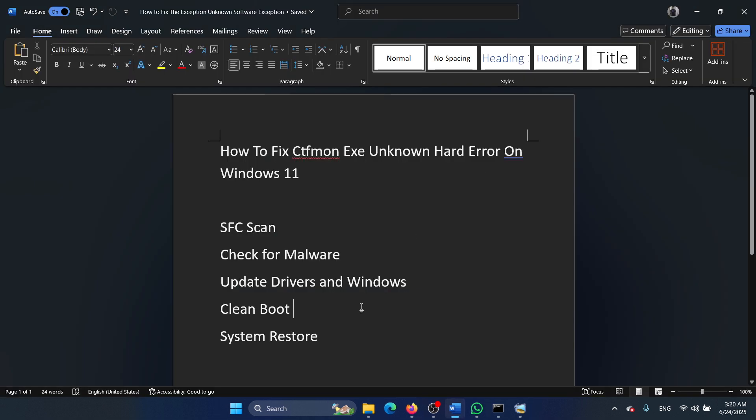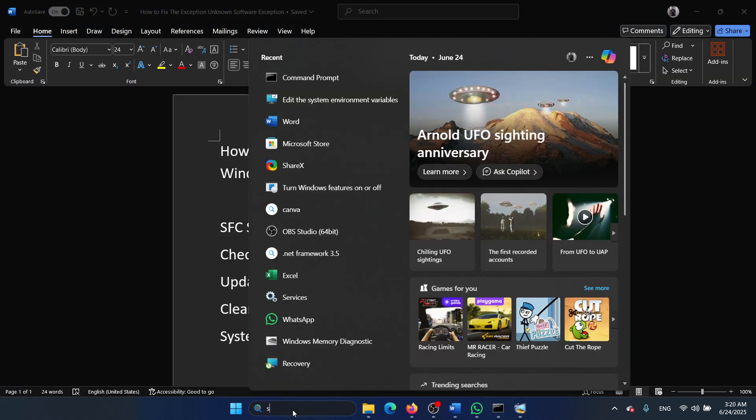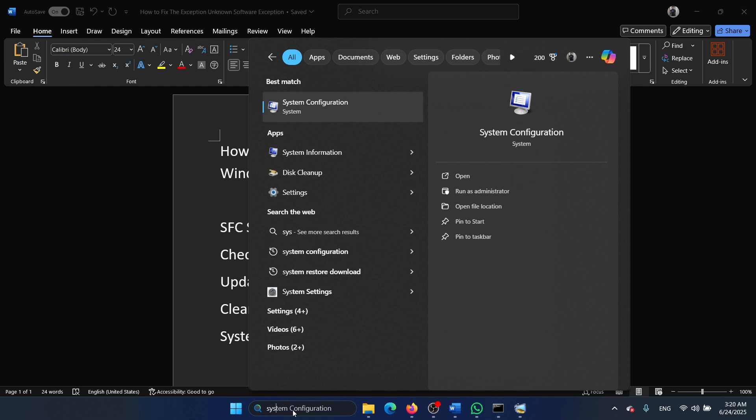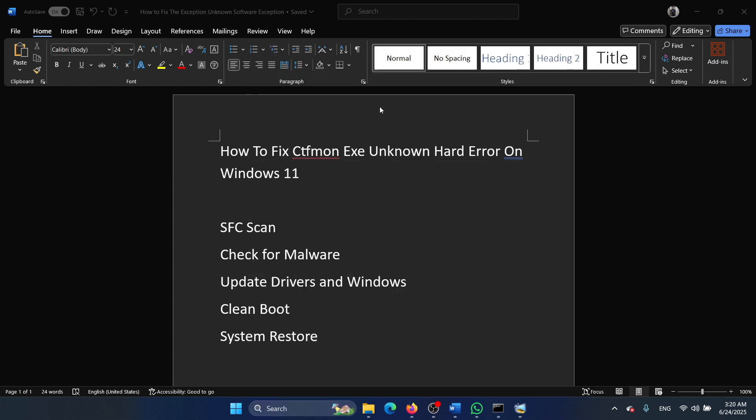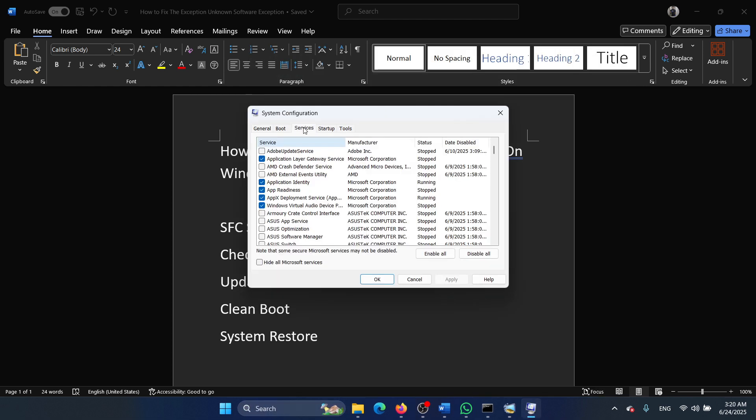The next solution is a clean boot on your system. Search for system configuration in the Windows search bar and open system configuration. Go to the services tab.